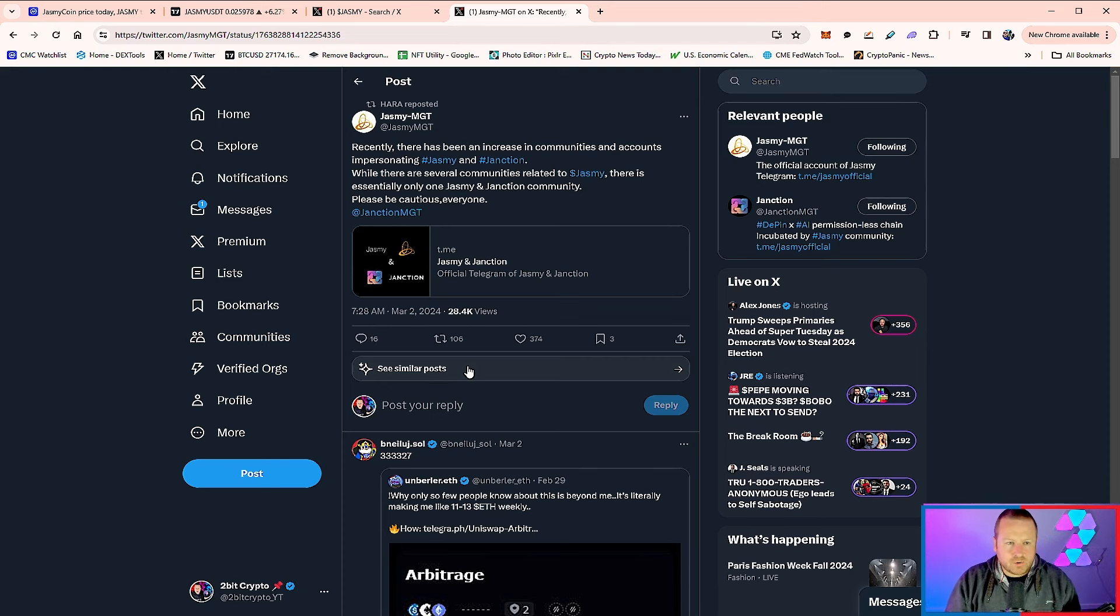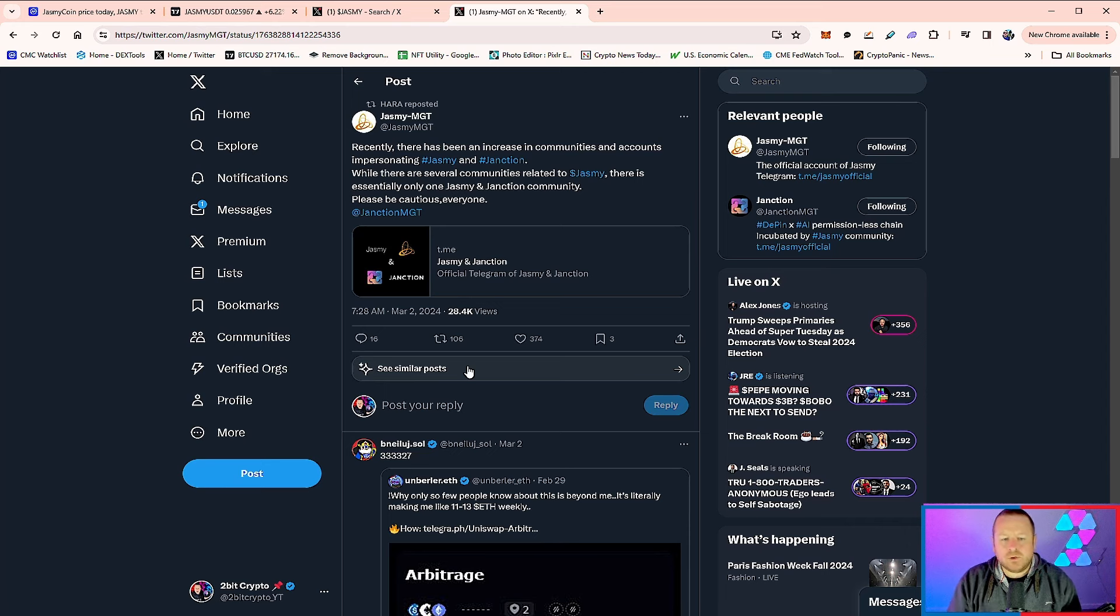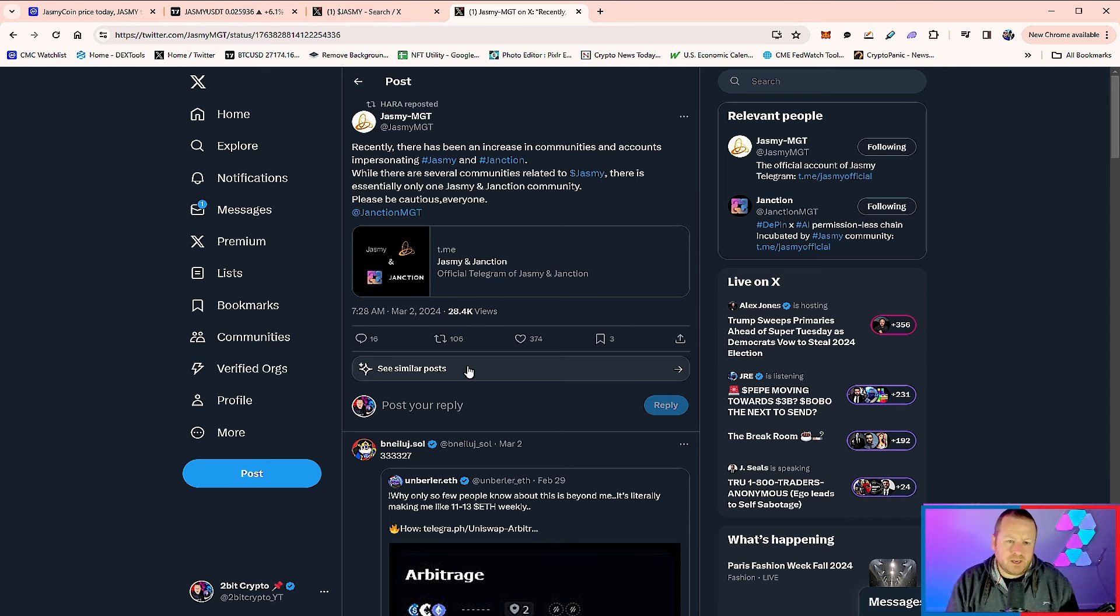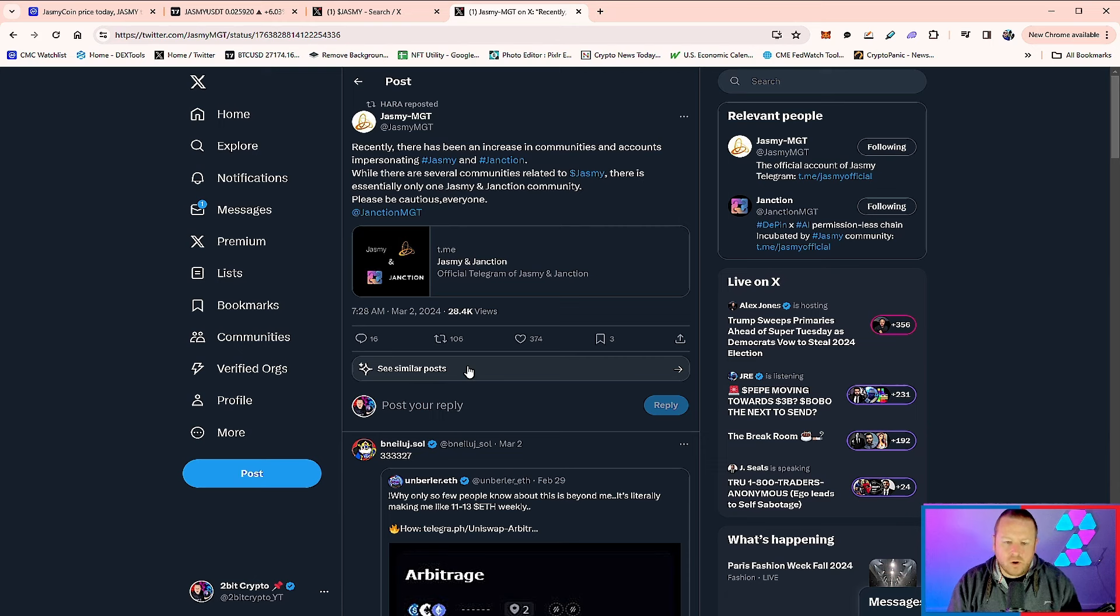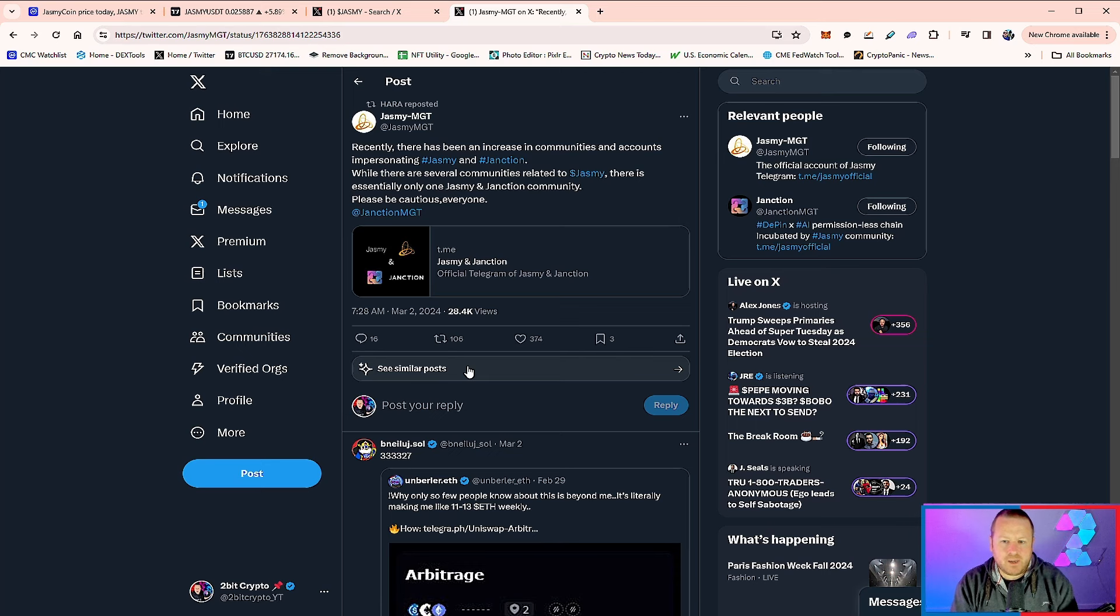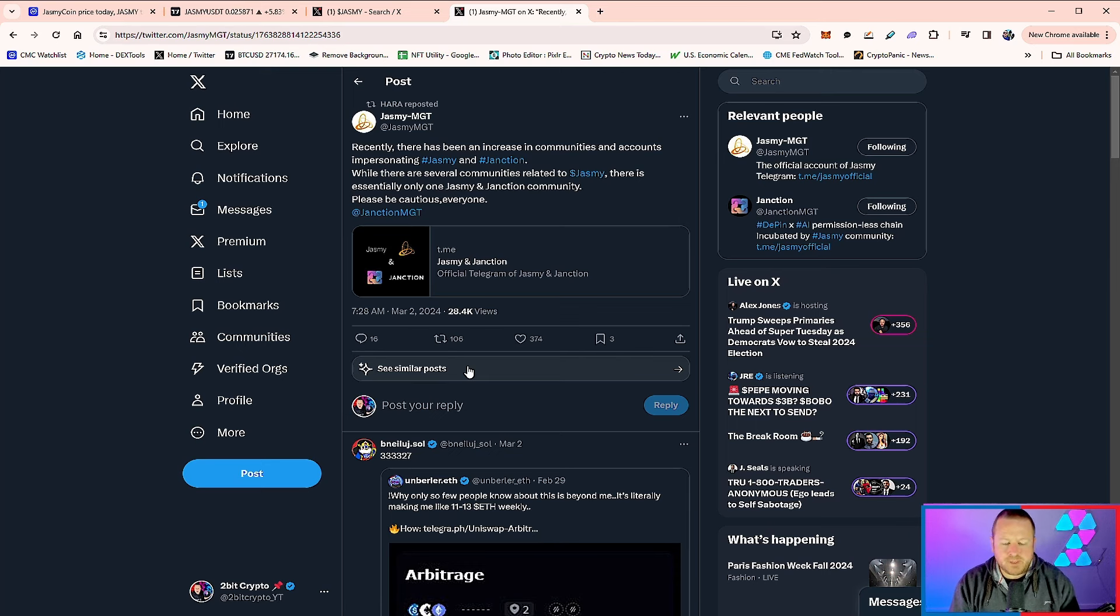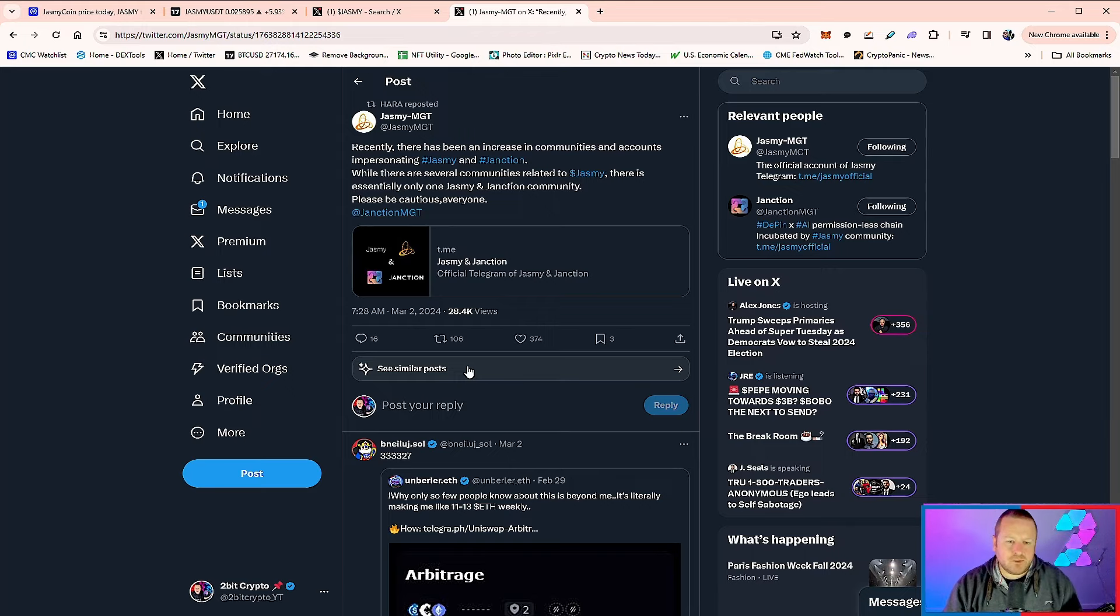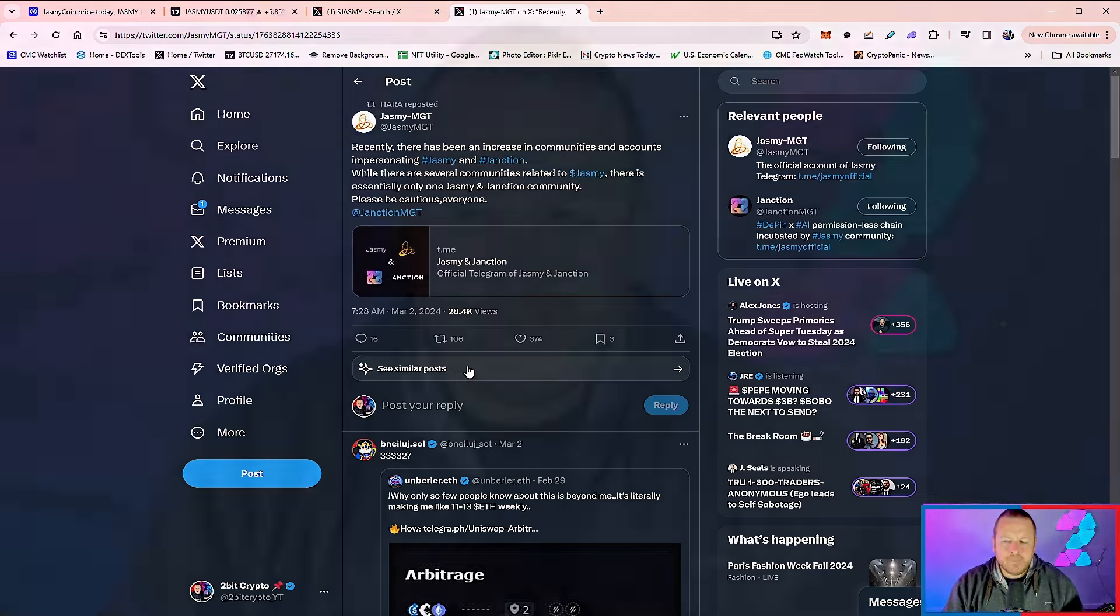So please be mindful. There is only one Telegram. I keep seeing this come up on things like CoinMarketCap and many others where they're talking about Jasmine having this and Jasmine having that. You know a coin is really popping off when you have this. There is only one Telegram for Jasmine and Junction. Now remember, Junction, that permissionless incubated Jasmine chain that's coming. So please be mindful that you're trading on the correct platforms and ultimately using the correct things.